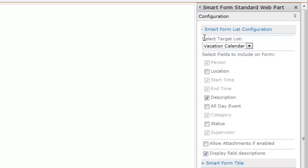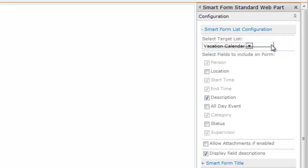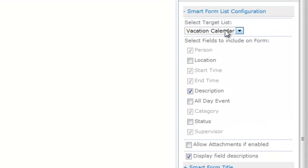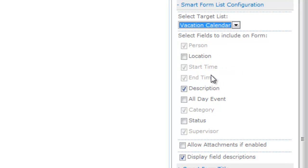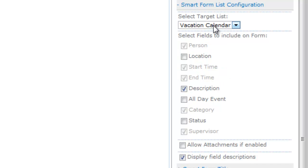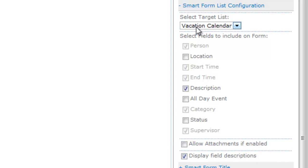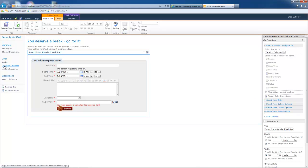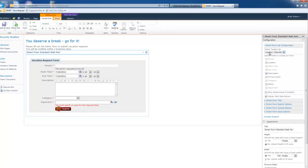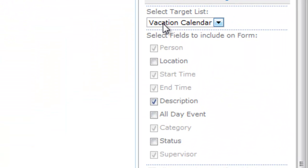The very first thing we see under the expanded SmartForm list configuration is the selected target list. So you drop that down and you point it to the list that you want. And when you point it to that list, for this example I'm using a list called vacation calendar. It's a simple SharePoint calendar, it's an out of the box calendar, I've added some more fields to it. And it's just right over here. Vacation calendar. So I pointed it to that list. And when I point it to that list, a couple things happen.